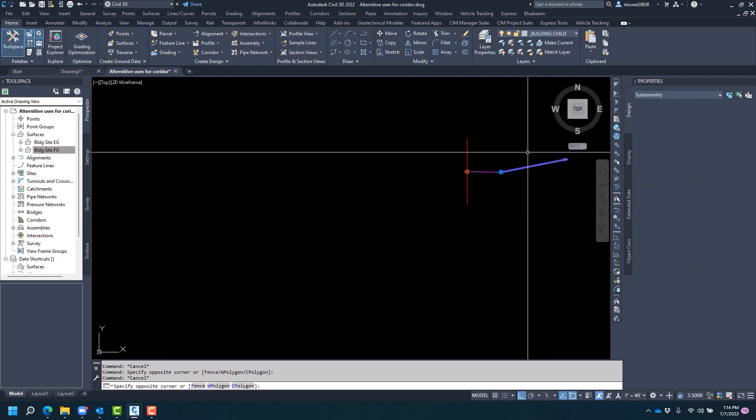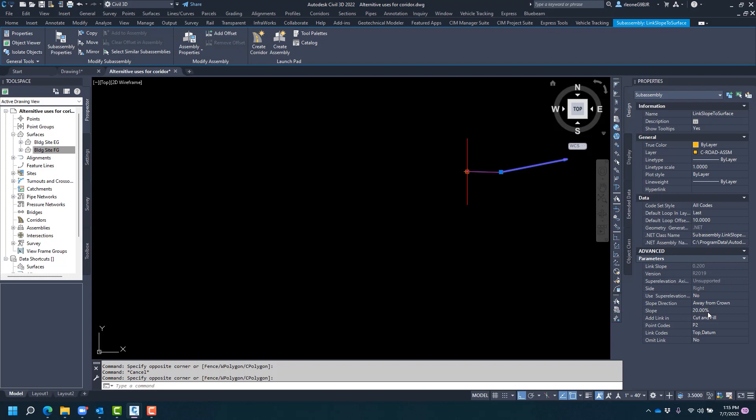And then from there we have a link slope to surface, and that is set at twenty percent or five to one away from crown again, that is the back of curb, and we're going to add that link for both cut and fill conditions.